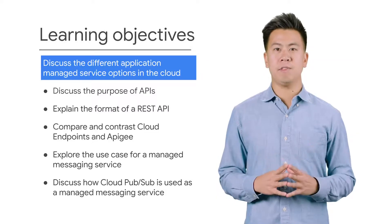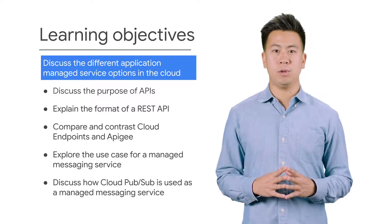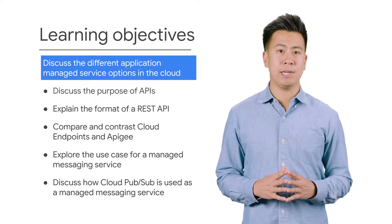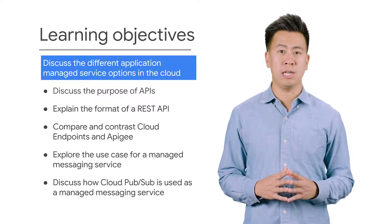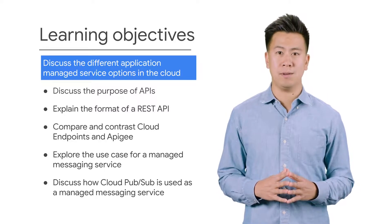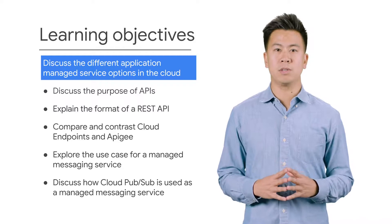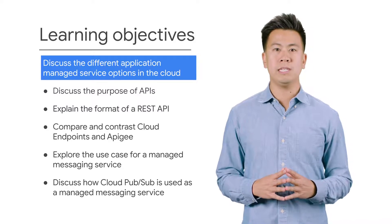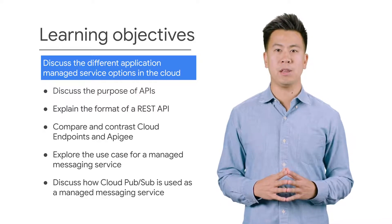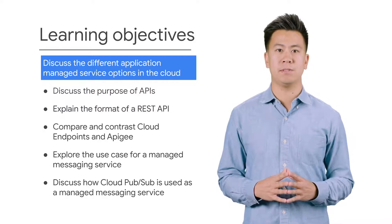The objective of this module is to review the different application managed service options in the cloud. To achieve this goal, you'll need to meet the following learning objectives.